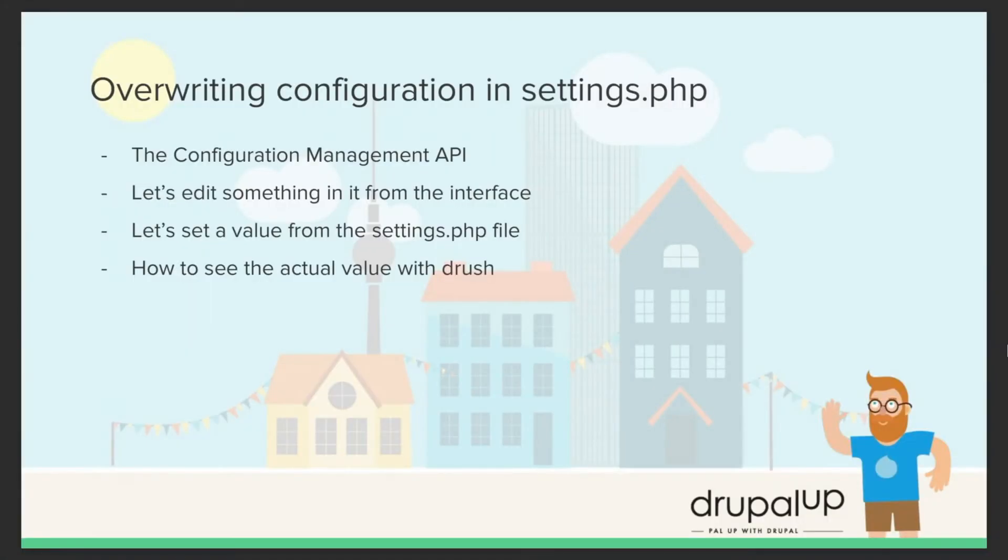In this video we're going to be overwriting configuration in settings.php using the configuration management API. We're going to edit something from the interface.